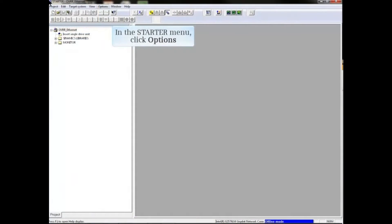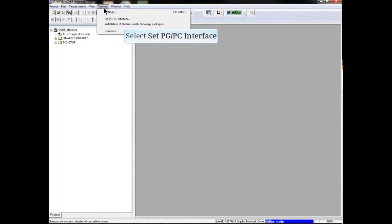In the Starter main menu, click Options. From the drop-down menu, select Set PGPC Interface.